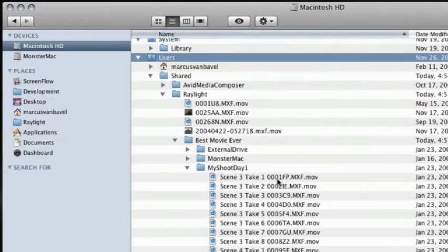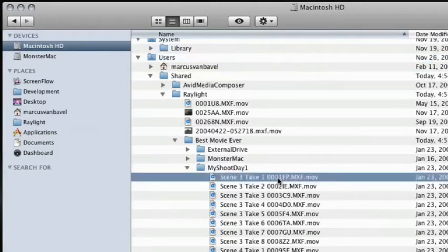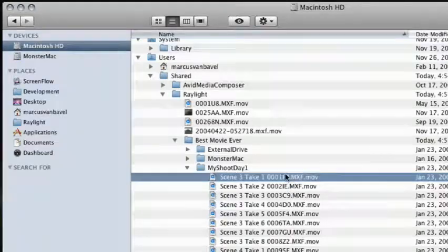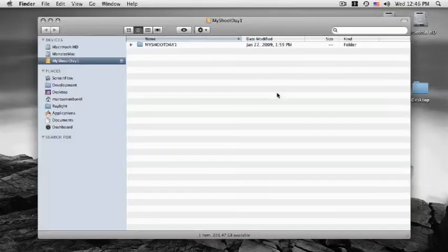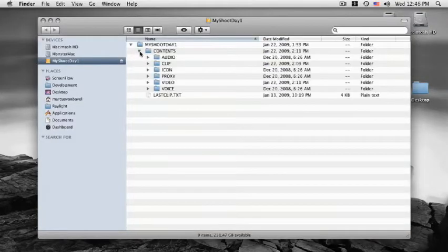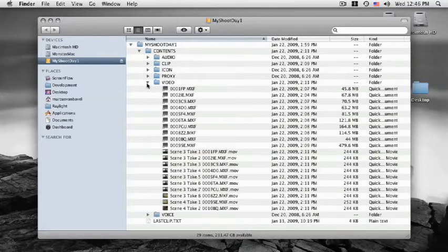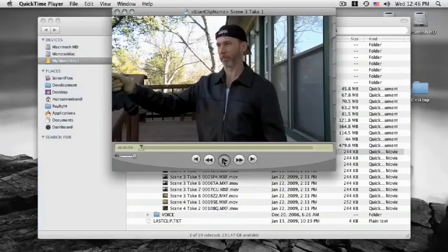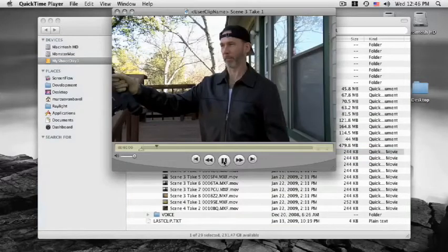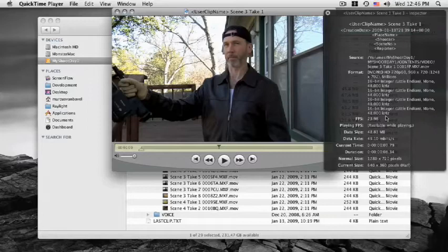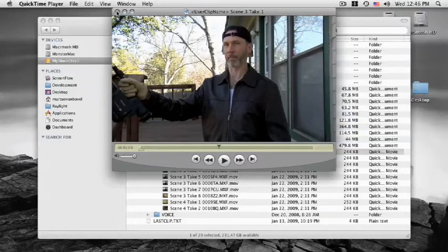Inside the 'My Shoot Day 1' folder will be a number of .mxf.mov Raylight link files. If the drive is moved to another computer, the links will still function as long as the structure of the drive is not changed and the volume name of the drive is not changed. Also, the other computer does not need to have Raylight installed because once the link files are created, they are completely handled by QuickTime without help from Raylight.